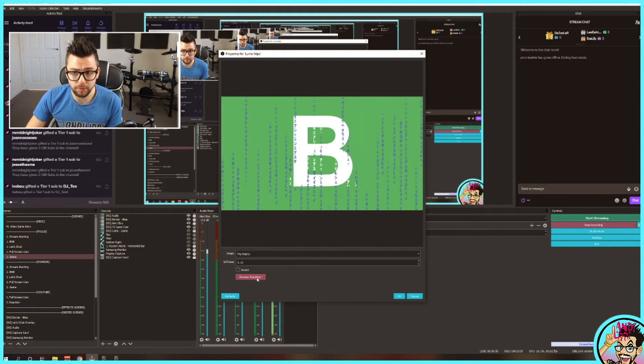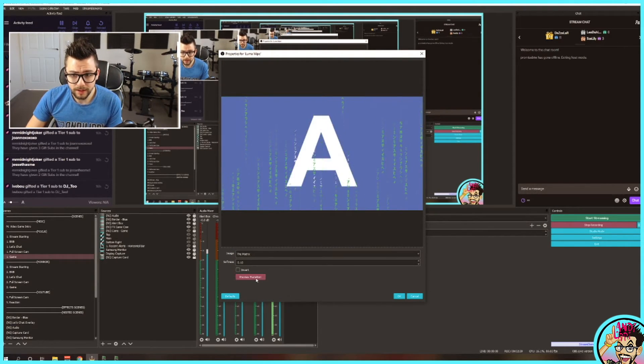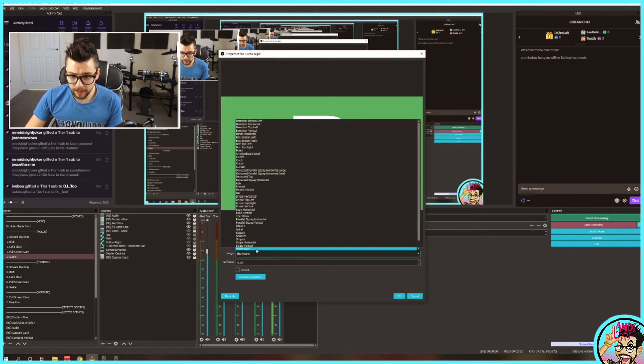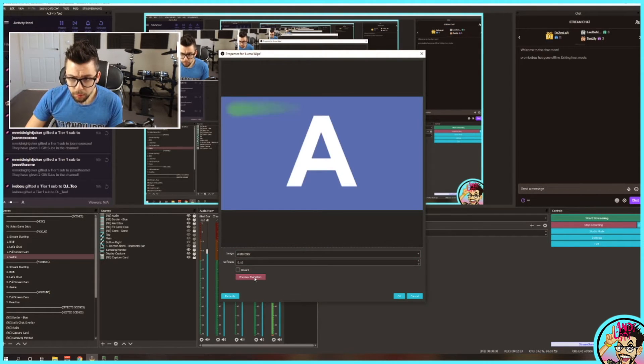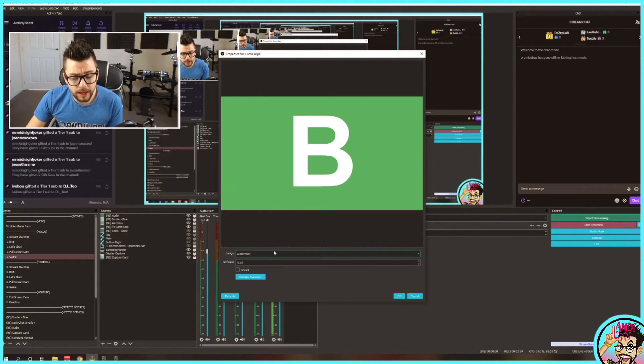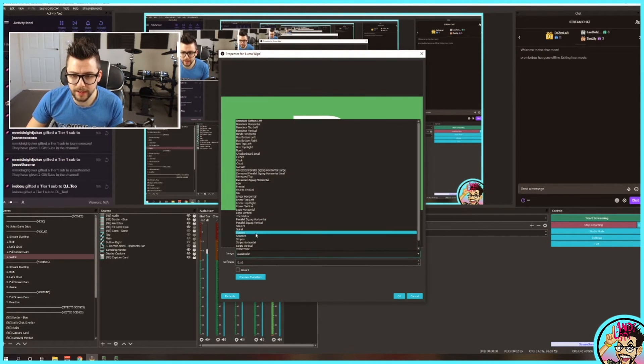You've got the Matrix. This one's cool. Love that. And Watercolor. I've been using that one a little bit recently.